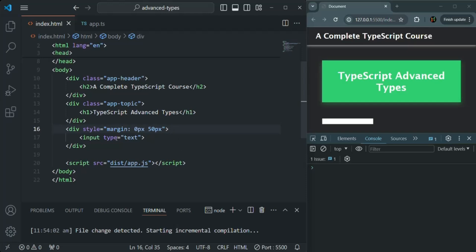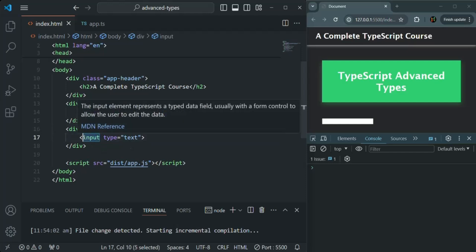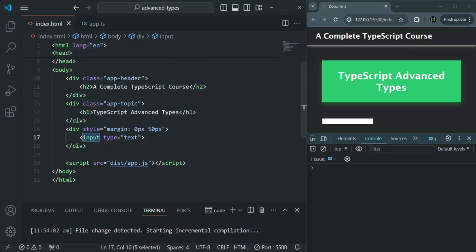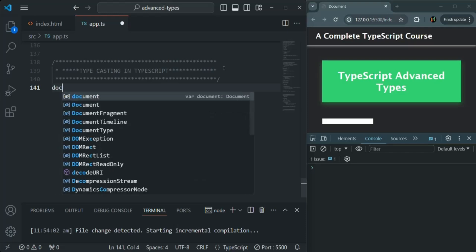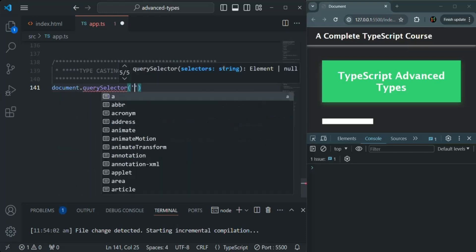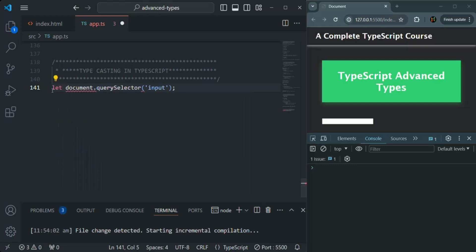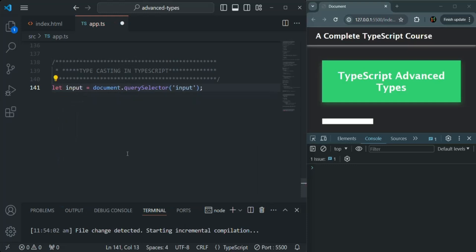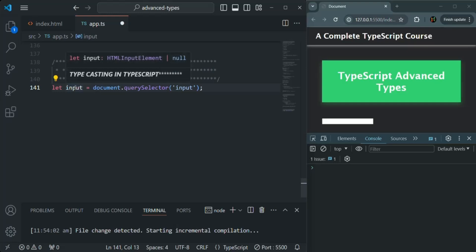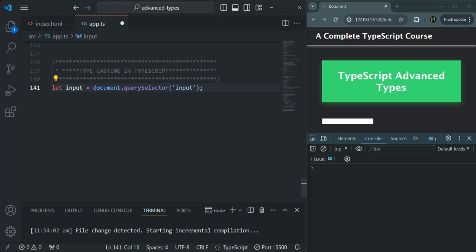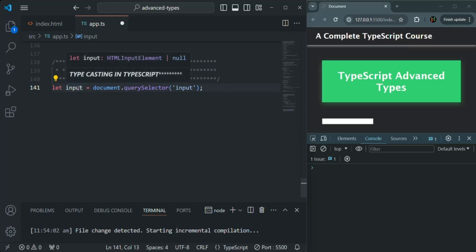Now I want to access this input element from our TypeScript code. I'll use the tag name since we have only one input element on this page. So let's use document.querySelector and pass the tag name 'input', storing it in a variable also called input. If you hover over this variable, TypeScript has correctly inferred its type as HTMLInputElement.